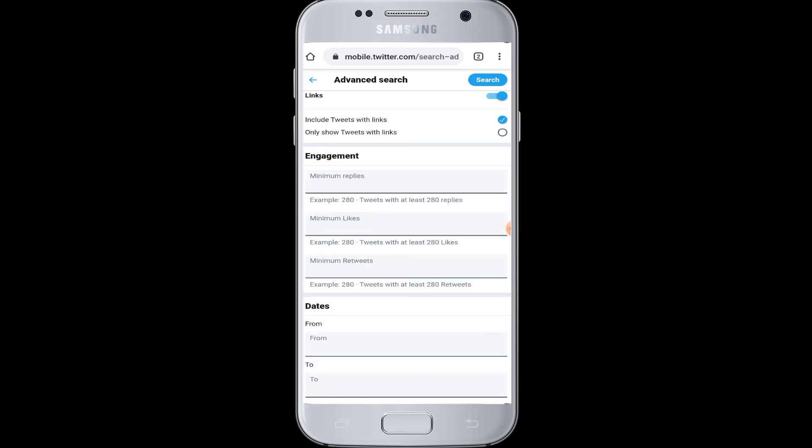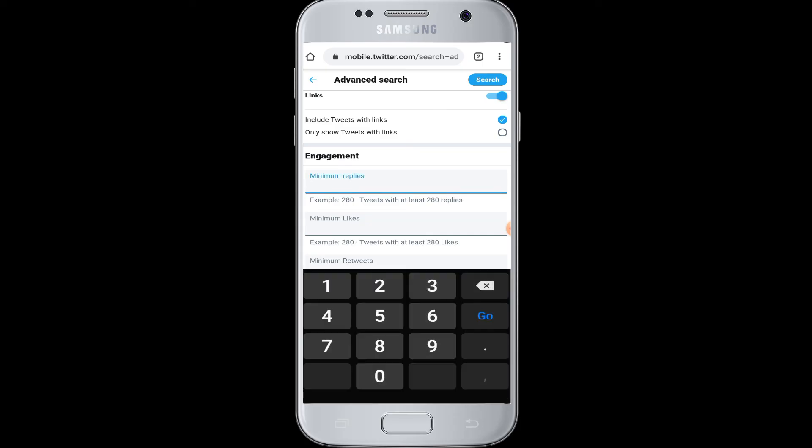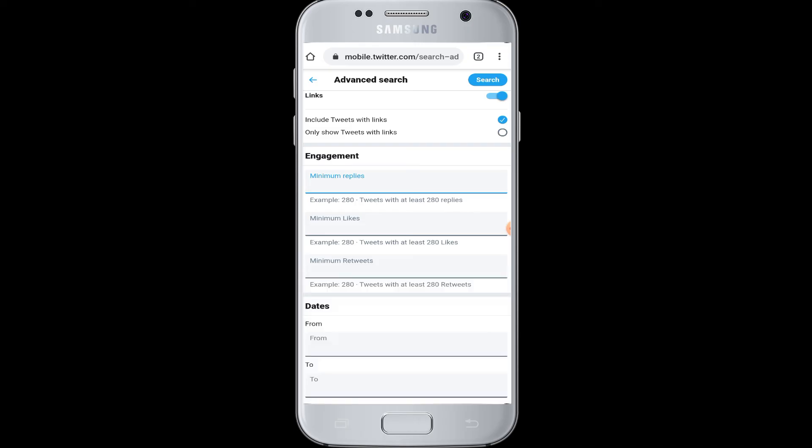If you scroll down again, there are also some searches regarding the replies that are related to your Twitter since you are logged into your Twitter account. When you enter over here, for example, if someone has replied to your tweets and how many replies that certain person has made on your tweet, it will display over here.